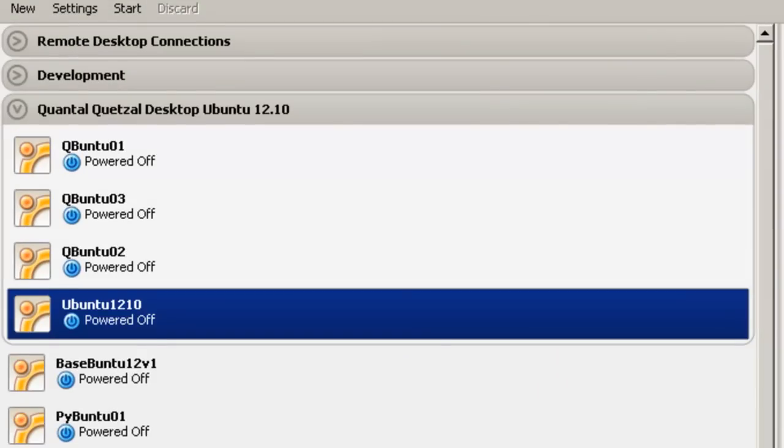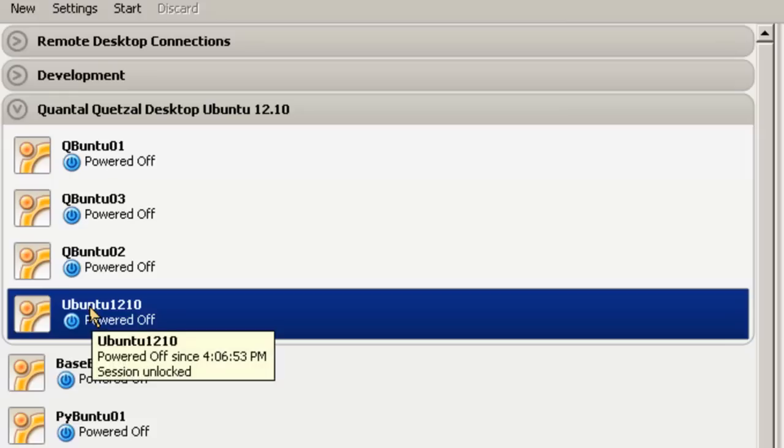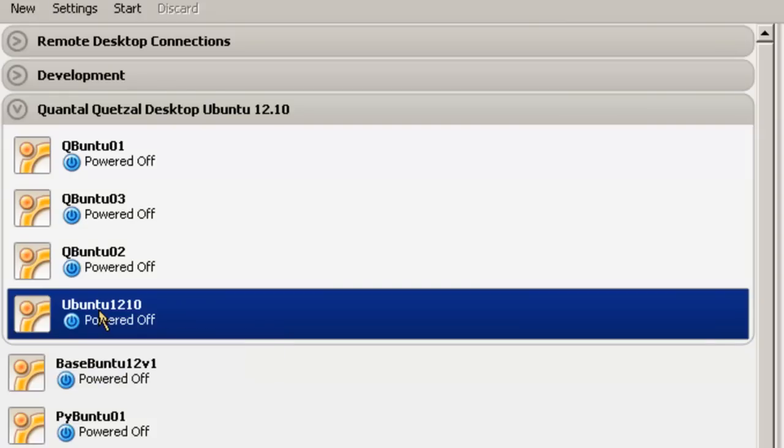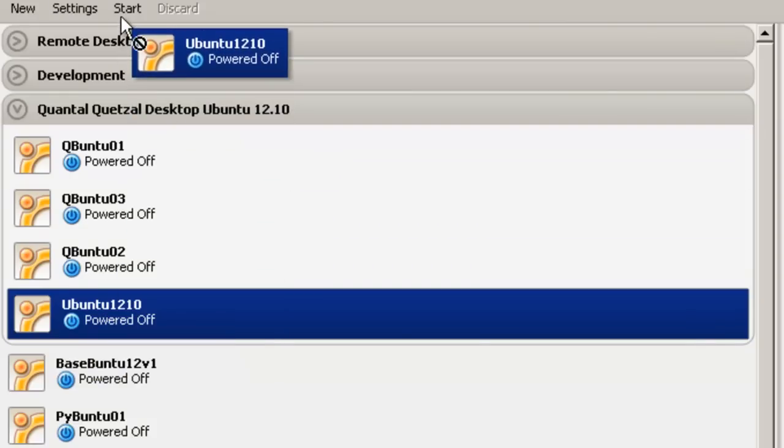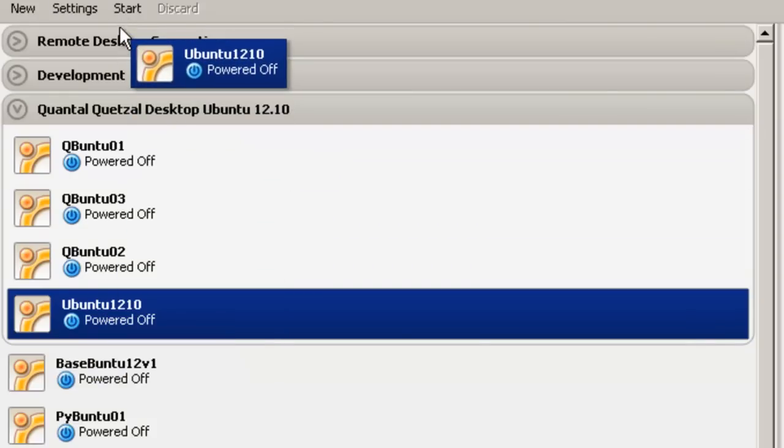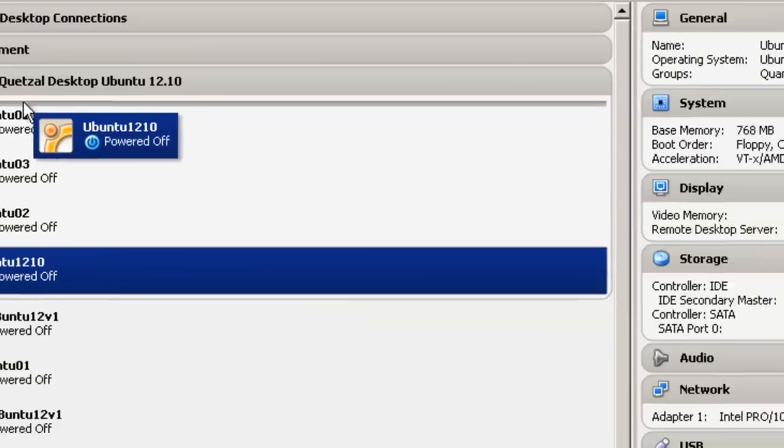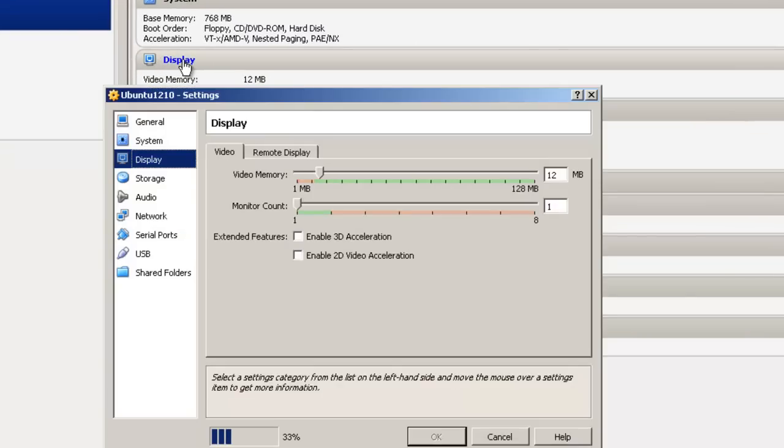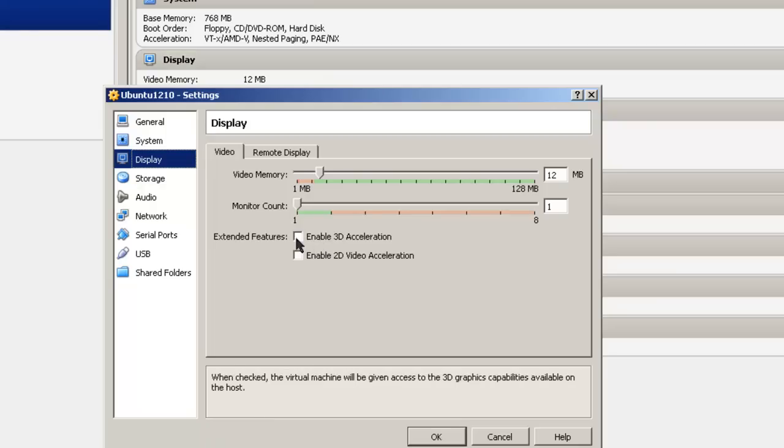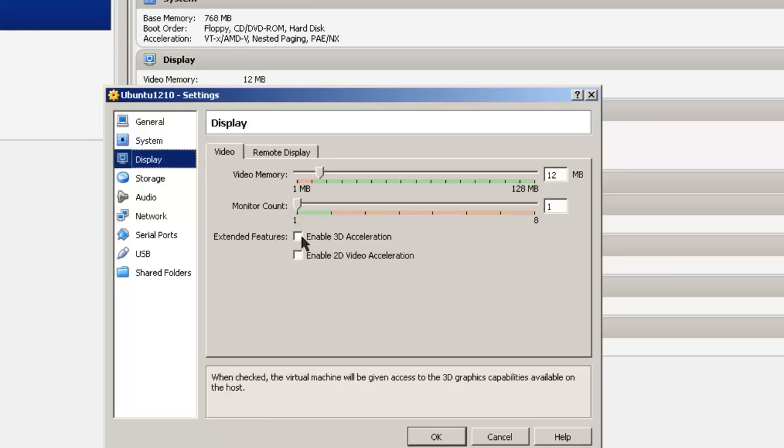Now there are some changes that you're going to have to make. So here we have Ubuntu 12.10 with all the other machines. I'm just going to push it right up here to the top. Then go over here to Display. Open that up. One thing that you're going to have to do for extended features is enable 3D acceleration. Click OK.